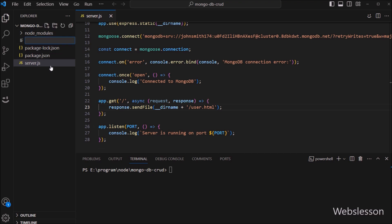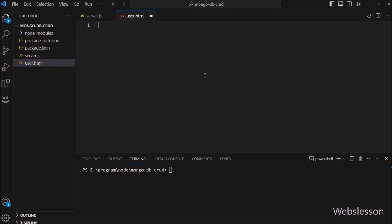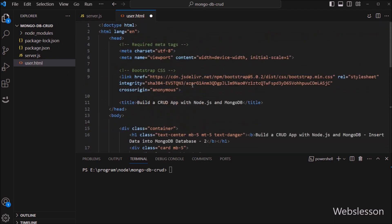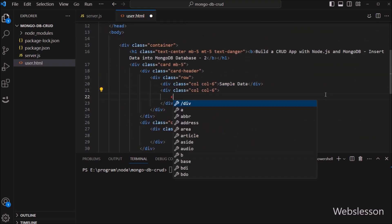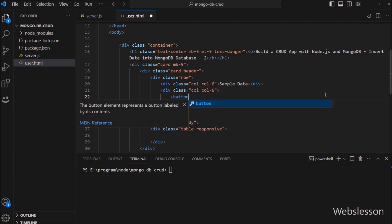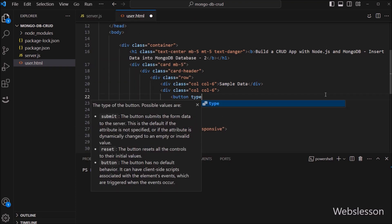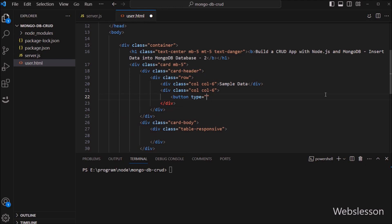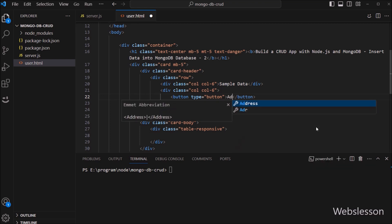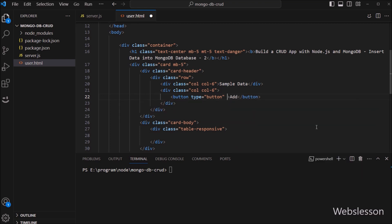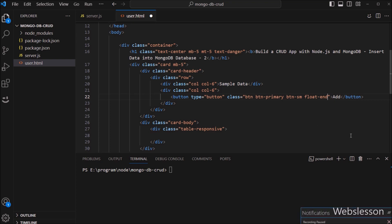After this, we have to create one user.html file. Under this file, first we paste some code in which we use the Bootstrap library. Here we create one button tag with type equal to button, and in the button text we write 'Add'. So when we click on this button, a modal must pop up for entering user data.